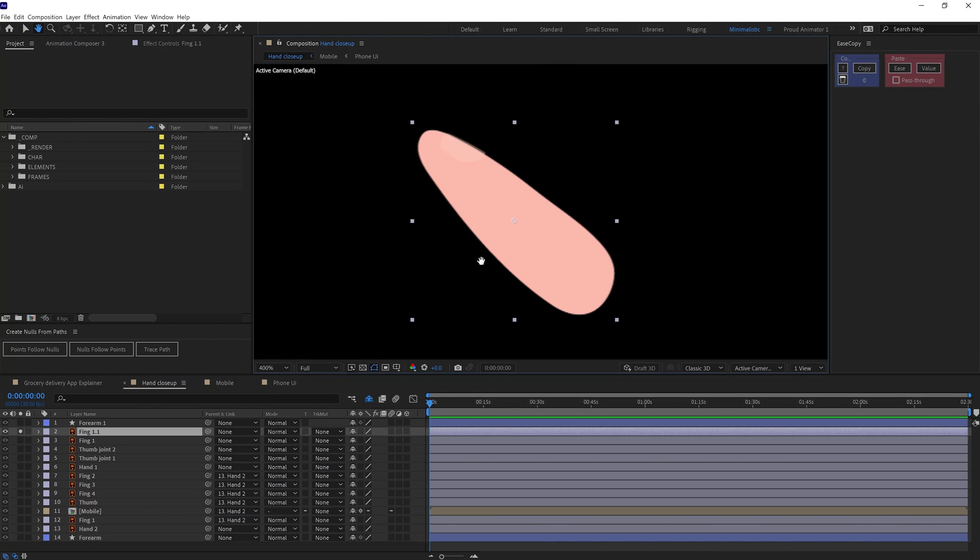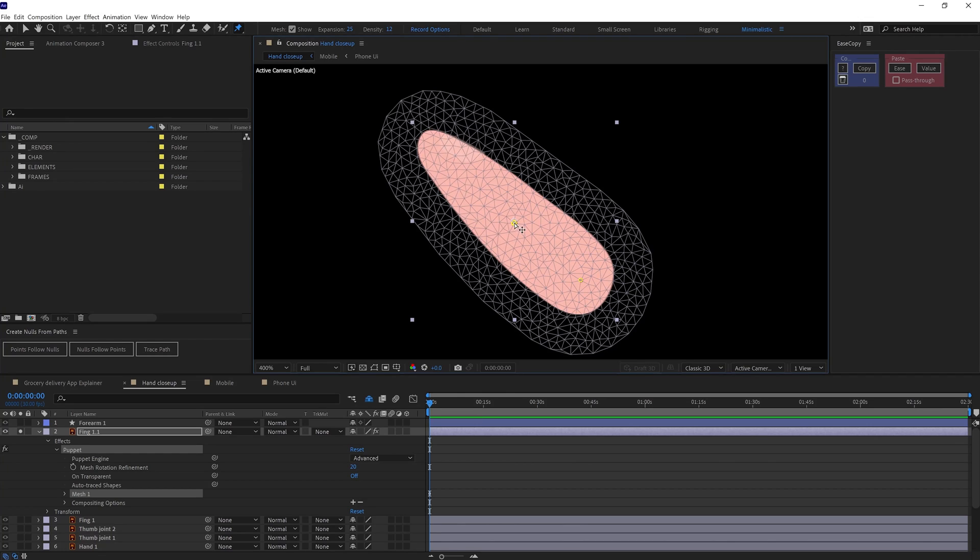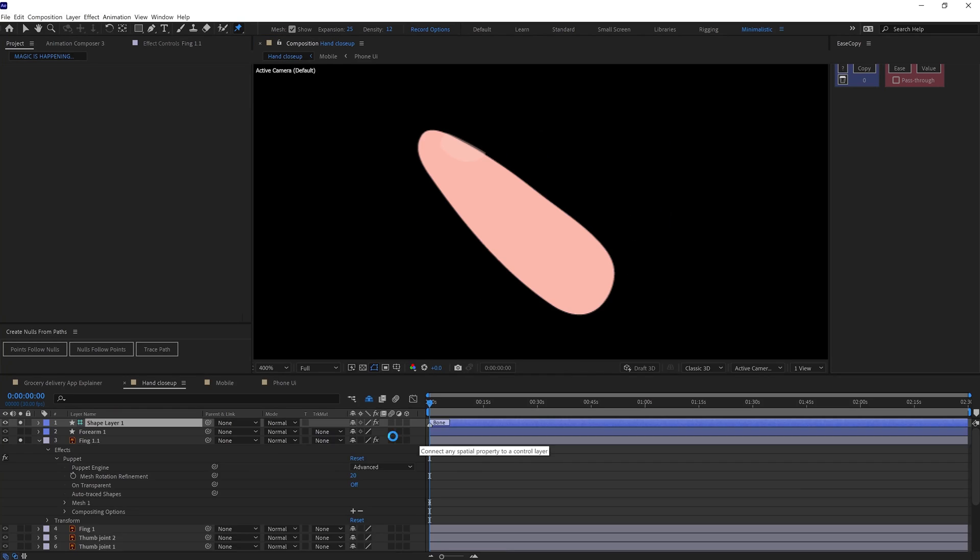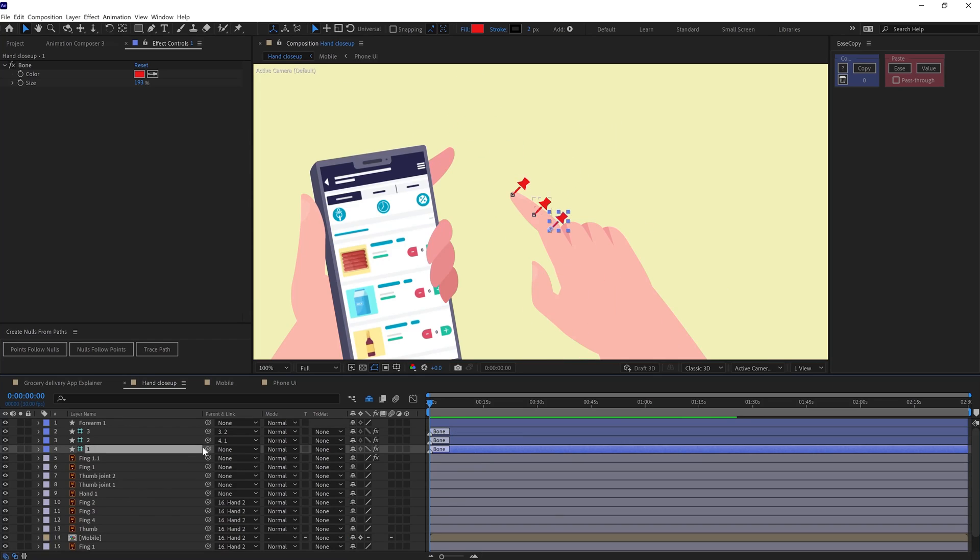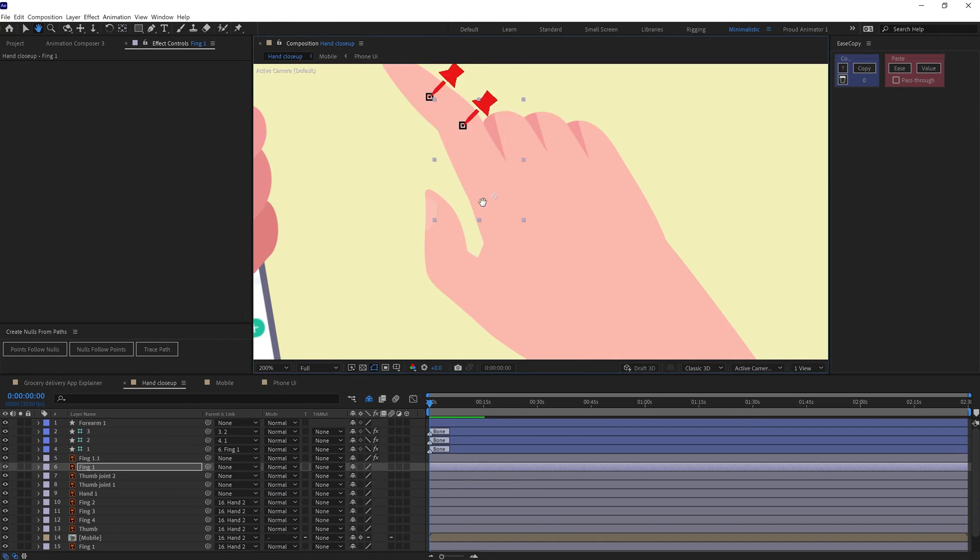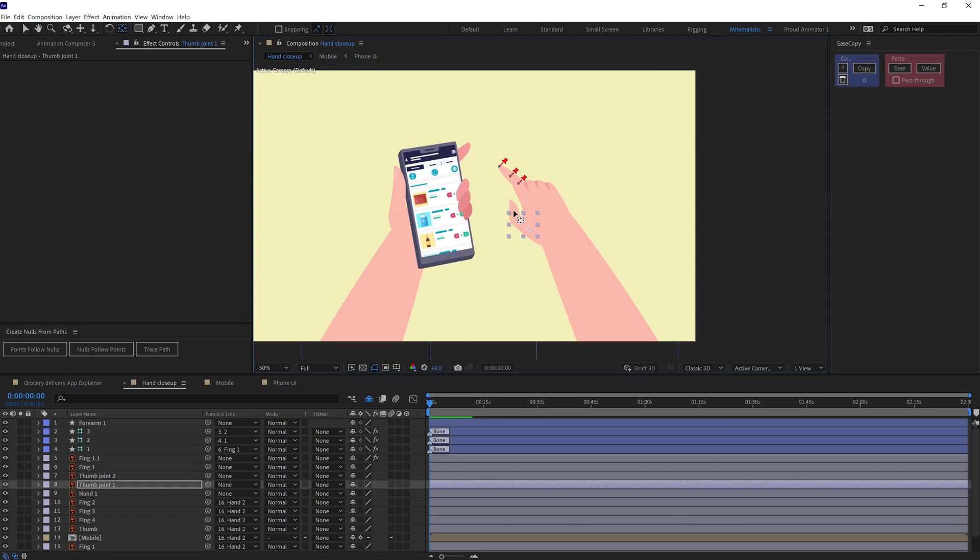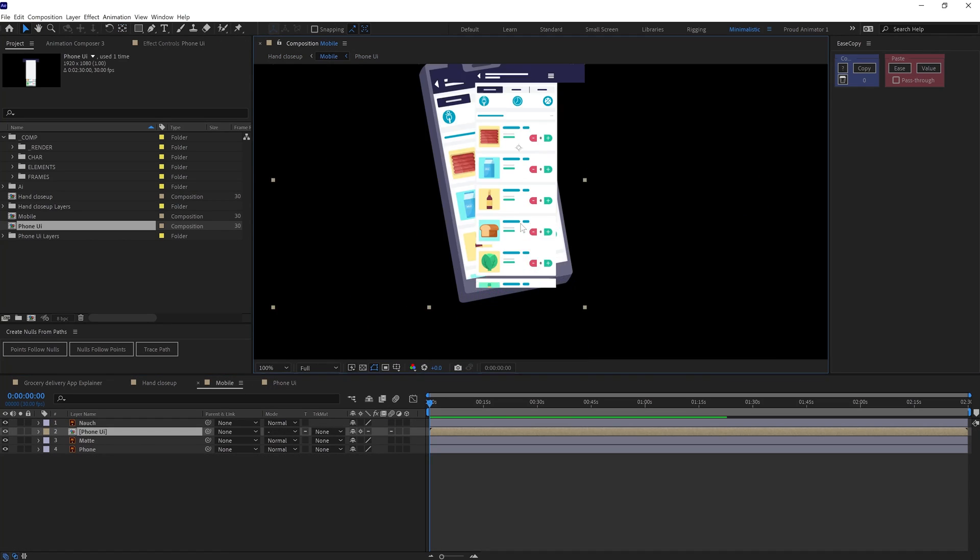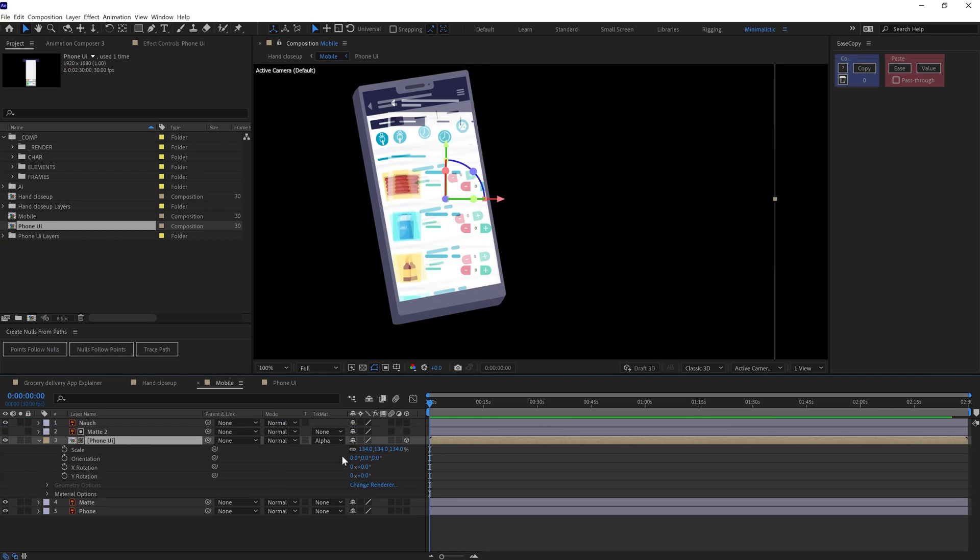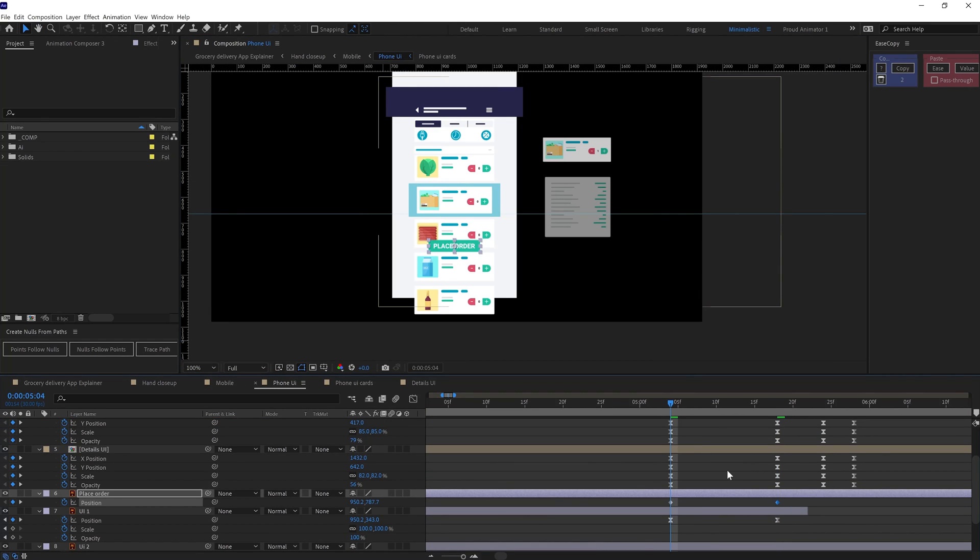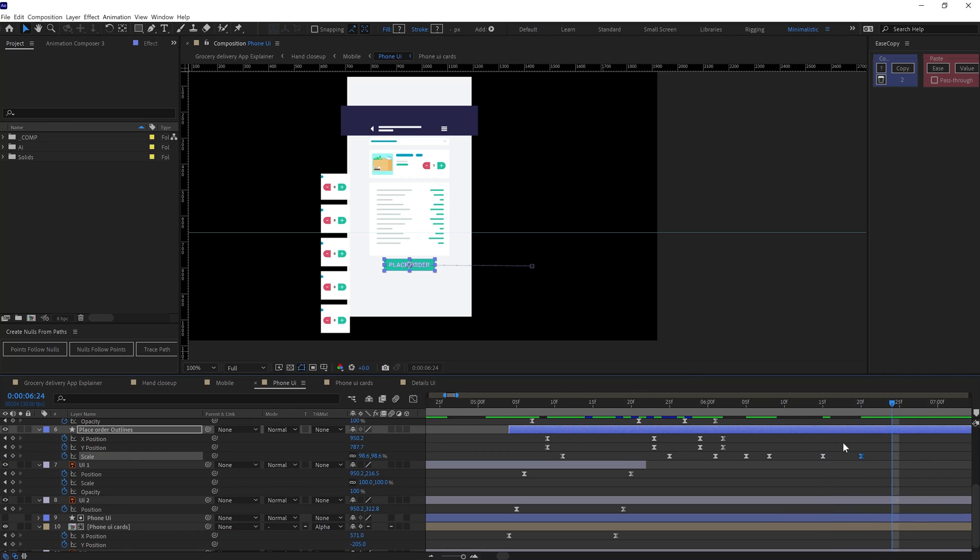I also distorted the tip of the finger with pin tool to add some extra follow-through. So I added three pins and converted the pins into bone layers and then parented these layers. Then to add perspective on UI here I oriented the UI composition in 3D and then animated the UI elements with basic scale, position, and opacity property on these layers.